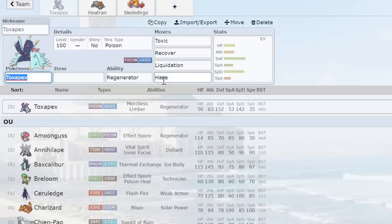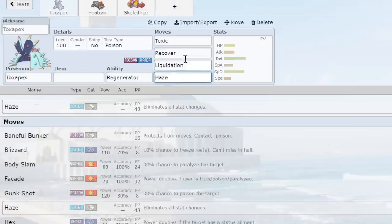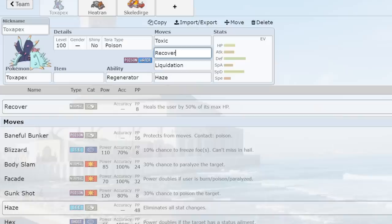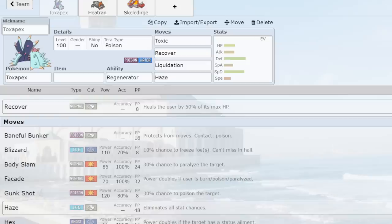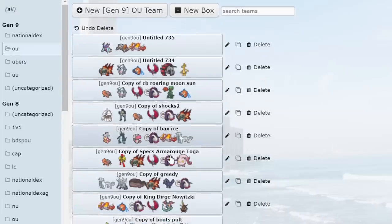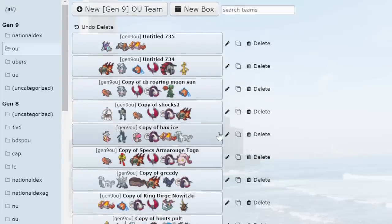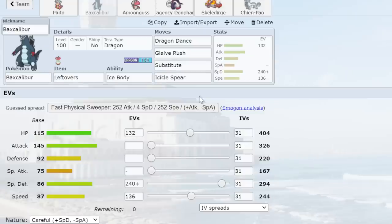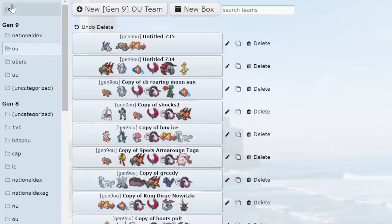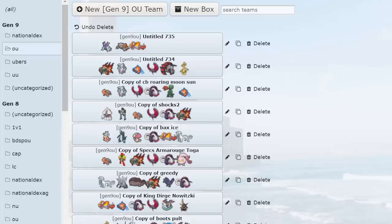Another thing we can talk about with Stall is that the healing moves have been lessened as well. 8 PP on Recover, Soft Boiled, Roost, all that stuff. The only thing that was left untouched, I believe, was Wish, which still has 16 PP. You can't out-stall common moves the way it used to. So it's just so many different things. I'm even looking at Baxcalibur here. They gave this thing a random Glaive Rush. 120 base power. They just put all the power that they could in this generation. We got Protosynthesis as well. And Protosynthesis goes through Unaware, which we have tested and we know for sure.